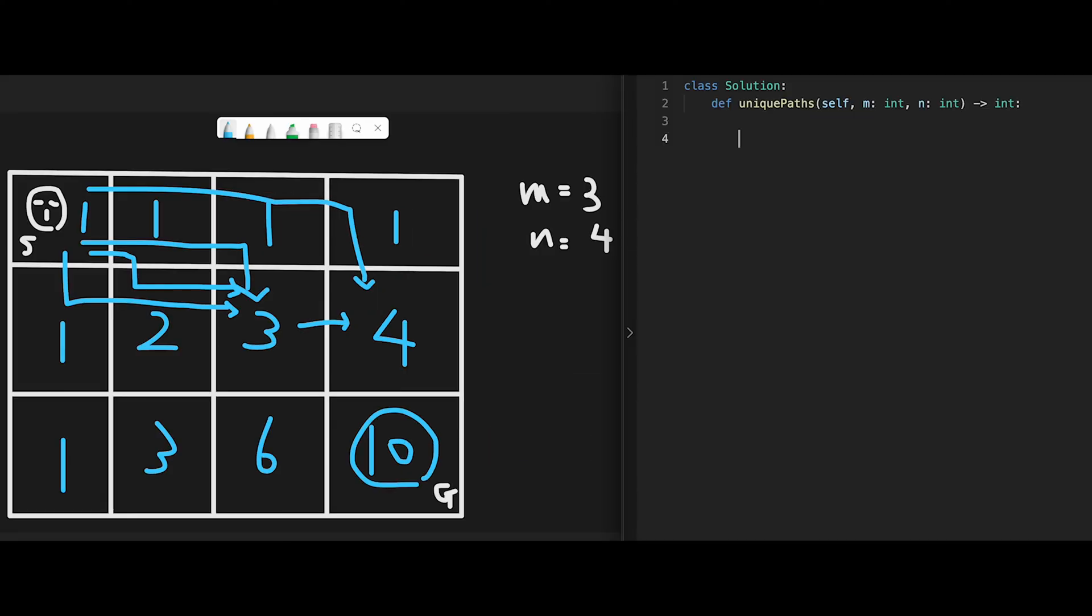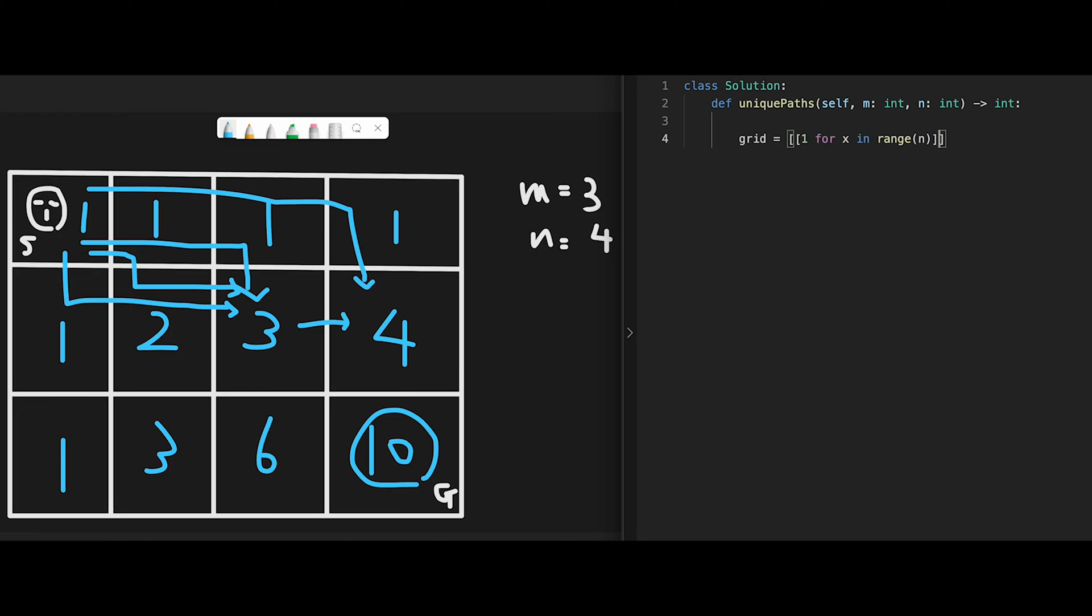Let's write the code. First of all, create a 2D grid. This is a little bit complicated, but all places are initialized with 1, for the x-coordinate. That means this direction. For x in range n, and create a vertical line. For y in range m. Then we can create a 2D grid.